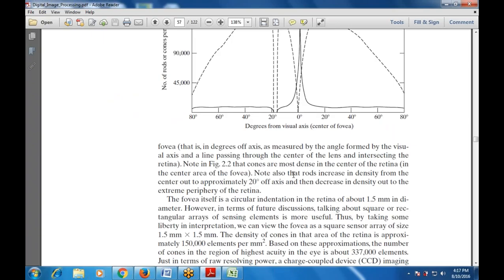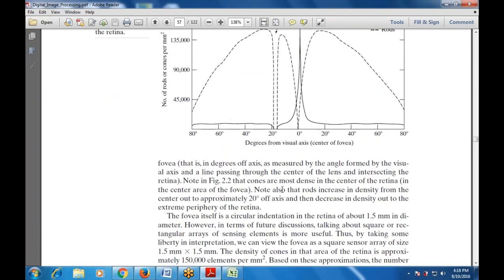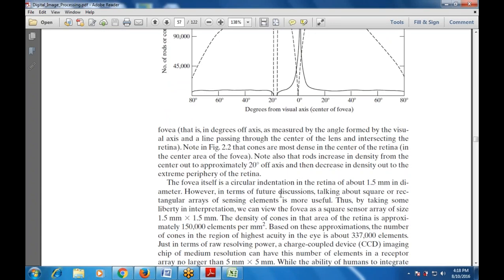The fovea is measured by the angle formed by the visual axis and the line passing through the center of the lens. The fovea itself is a circular indentation in the retina of about 1.5 mm in diameter. For future discussions, we can view the fovea as a square sensor array of size 1.5 by 1.5 mm. The density of cones in that area of the retina is approximately 150,000 elements per mm², and this is the basis for the CCD — charge-coupled device — used for image resolution.